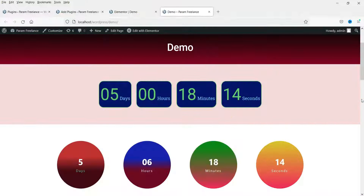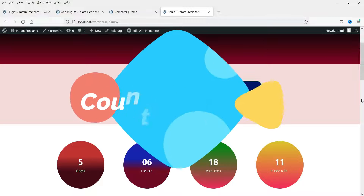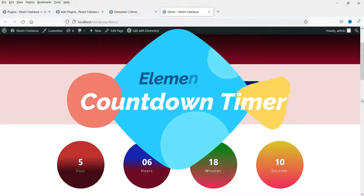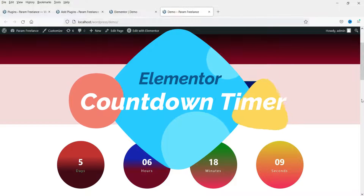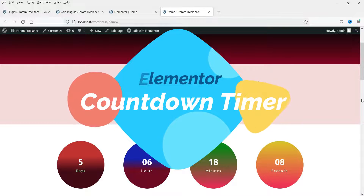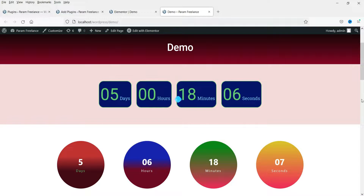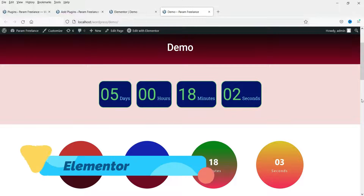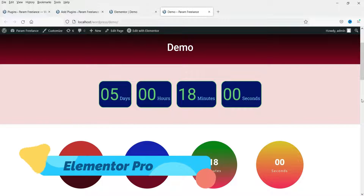Hello and welcome to Quick Tips, the Elementor video series. In this video we will see how to add the countdown timer on the Elementor website. In the first part of this video we will see how to add the countdown timer using the Elementor Pro plugin.